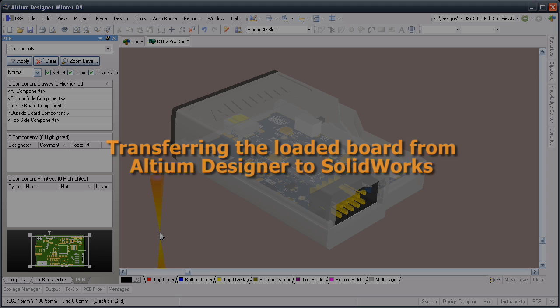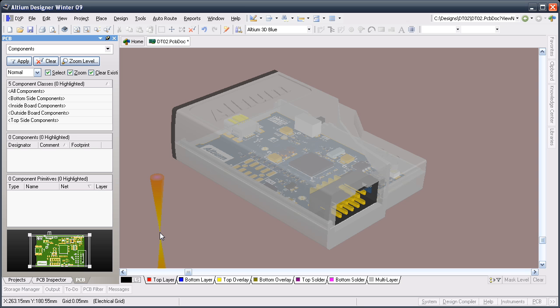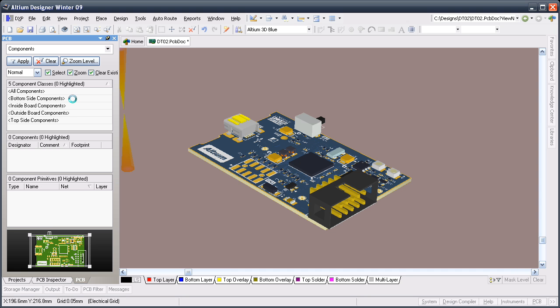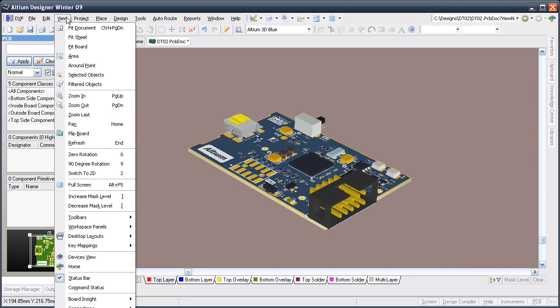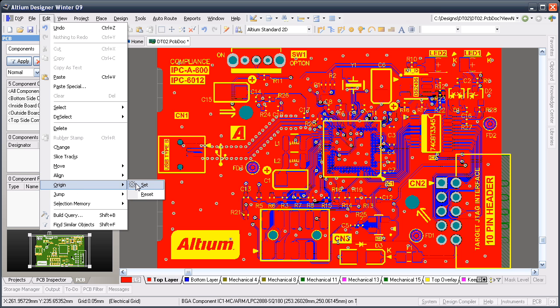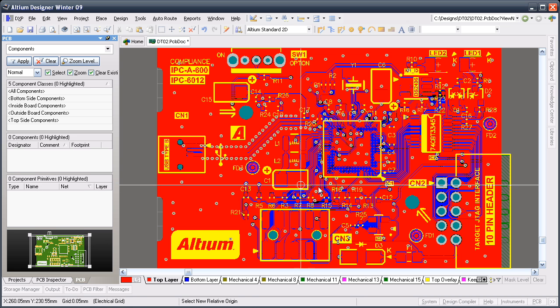Once the board design is complete you'll want to export the loaded board from Altium Designer so you can import it into SolidWorks. I'll delete the case before I export from Altium Designer so I can double-check the fit of the board by positioning it inside the original case design in SolidWorks. The origin of the exported STEP file will be the current Altium Designer relative origin, which can be redefined using the set command in the origin submenu. I'm going to set my board origin to the same origin used in SolidWorks to make it easy to locate the board in the case.